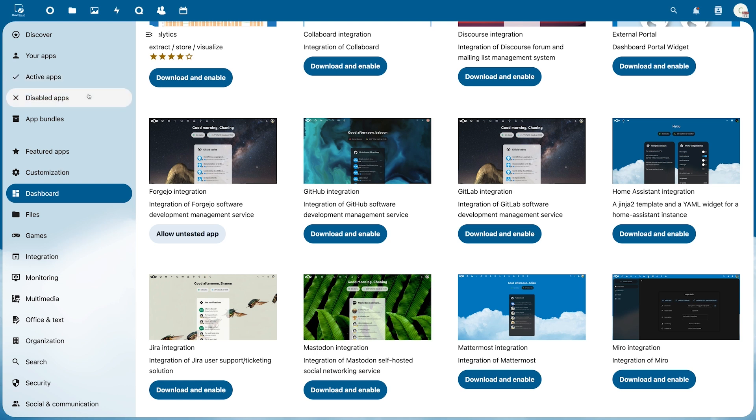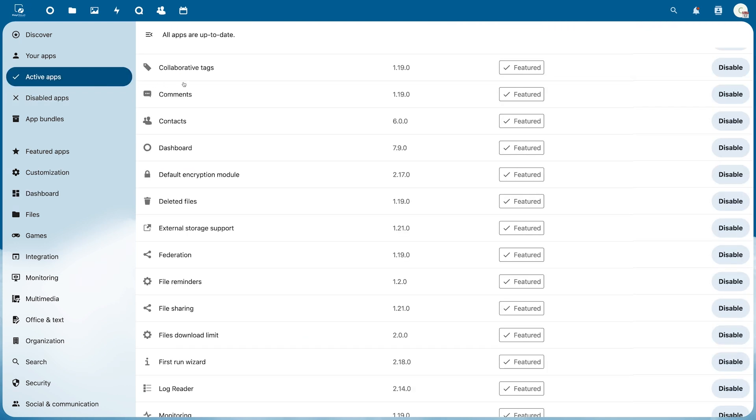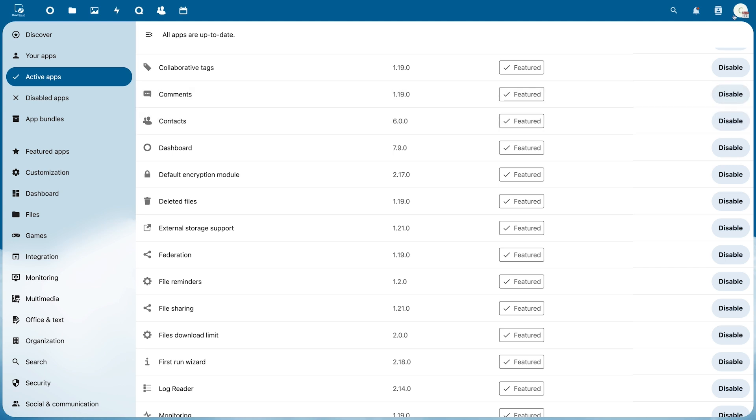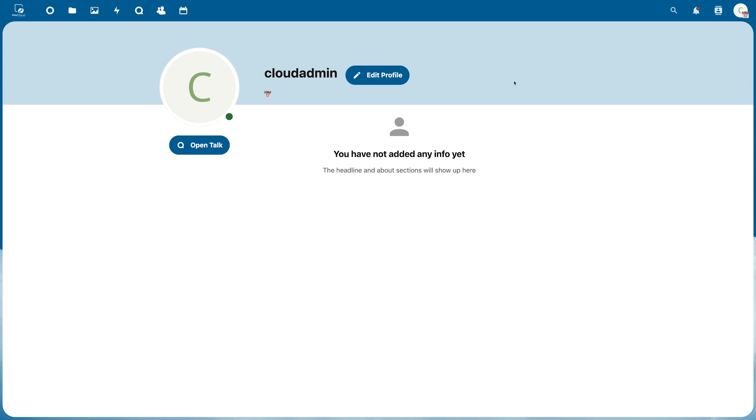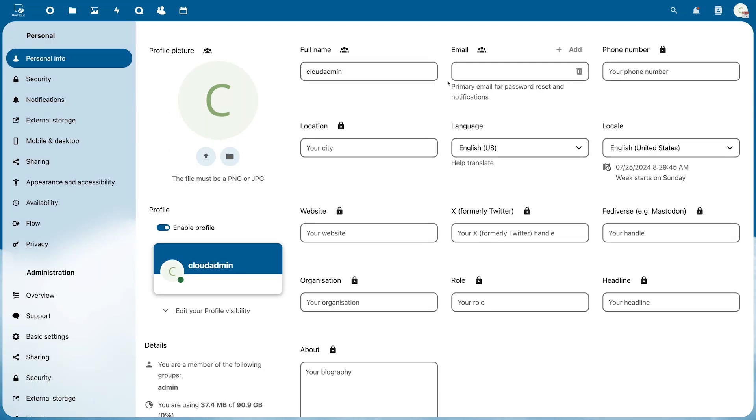For example, you can easily disable unwanted applications and customize your Nextcloud. Your profile is located in the top right corner. You can edit it, for example, add your personal information, upload a profile picture, or change the language of your profile.